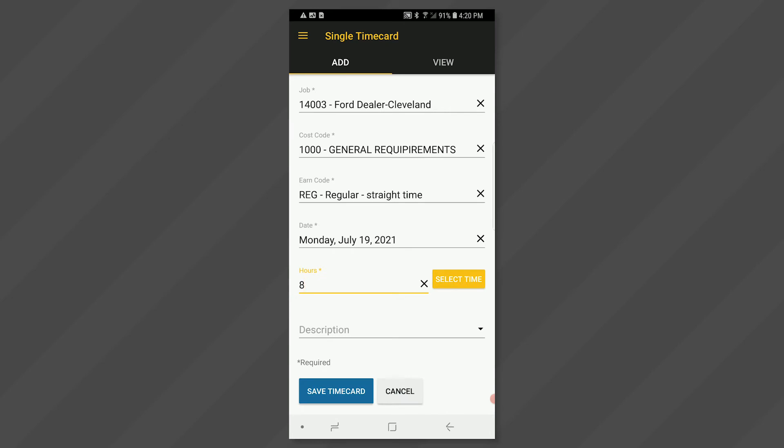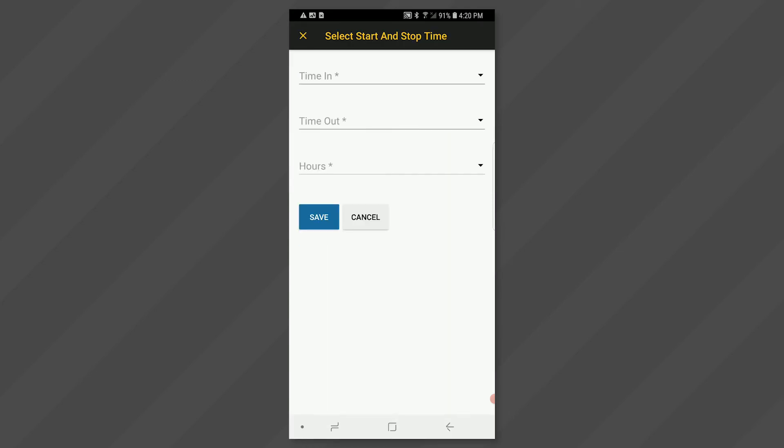If instead you are entering a start and end time, click on the select time button. Then click on the left to open the window that allows you to enter the beginning and ending times.